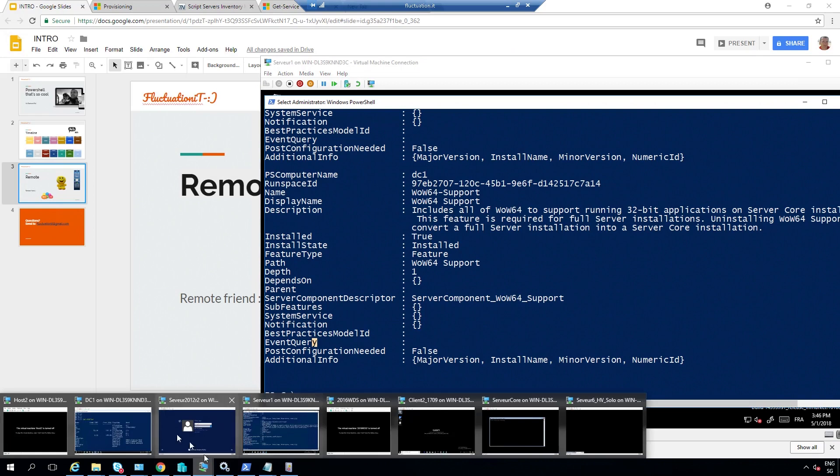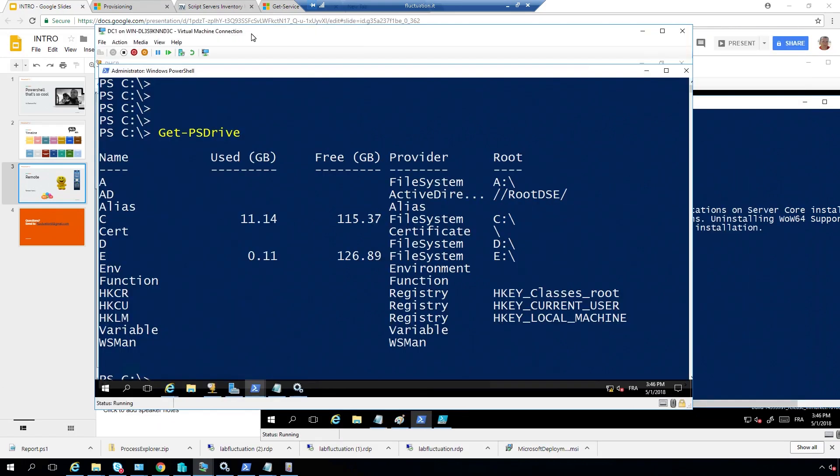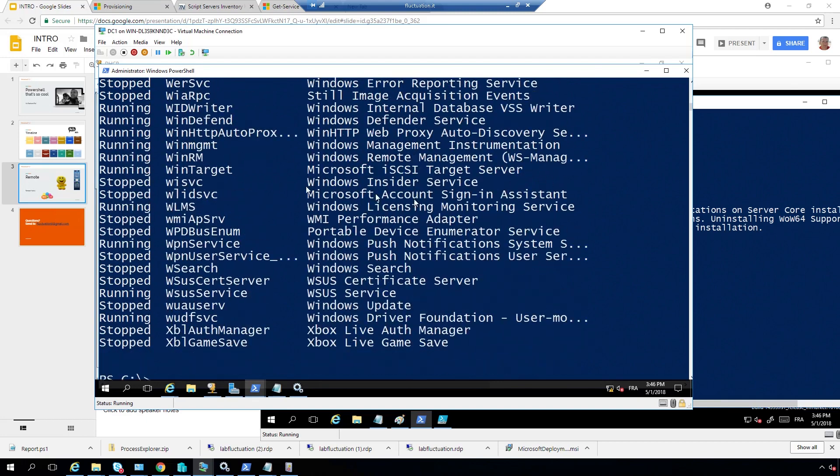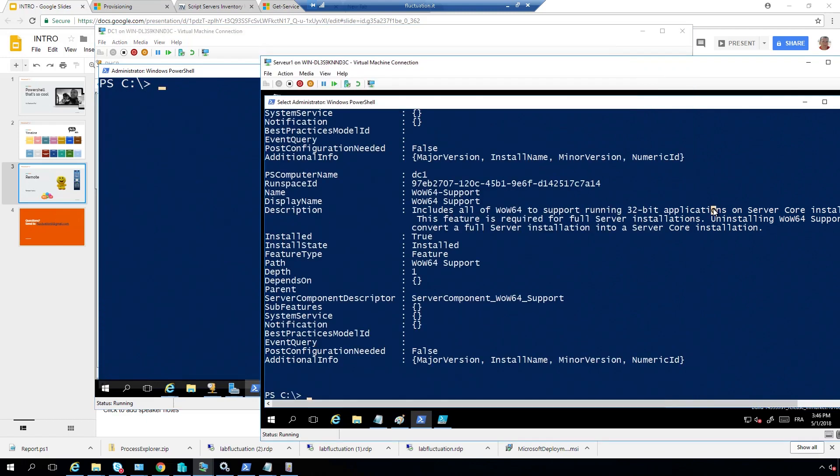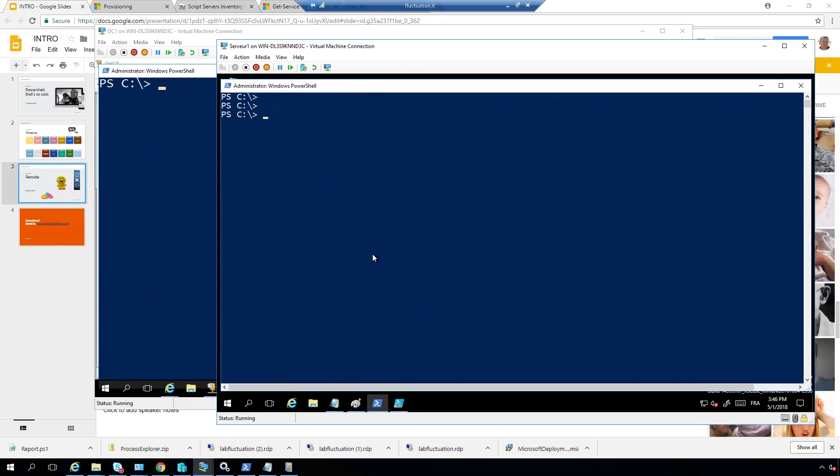Just imagine that. I'm going to go on my DC here. On my DC here, like you see, I can do, you know, like Get-Service computer name and server one. Okay, this is the name. Why? Because here, where I am, I don't do anything. Okay, now, you don't do anything. I don't do anything.